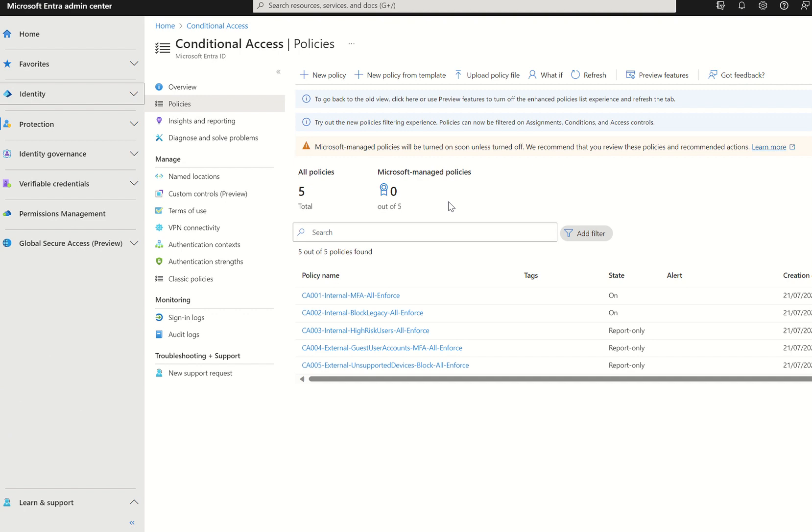We then have MFA for per-user multi-factor authentication. This policy covers users with per-user MFA. Once again, not recommended. We recommend conditional access. These users are targeted by conditional access and required to perform MFA for all cloud apps, and this policy specifically targets Microsoft Entra ID P1 and P2 tenants where security defaults aren't enabled and there's less than 500 legacy per-user users enabled.